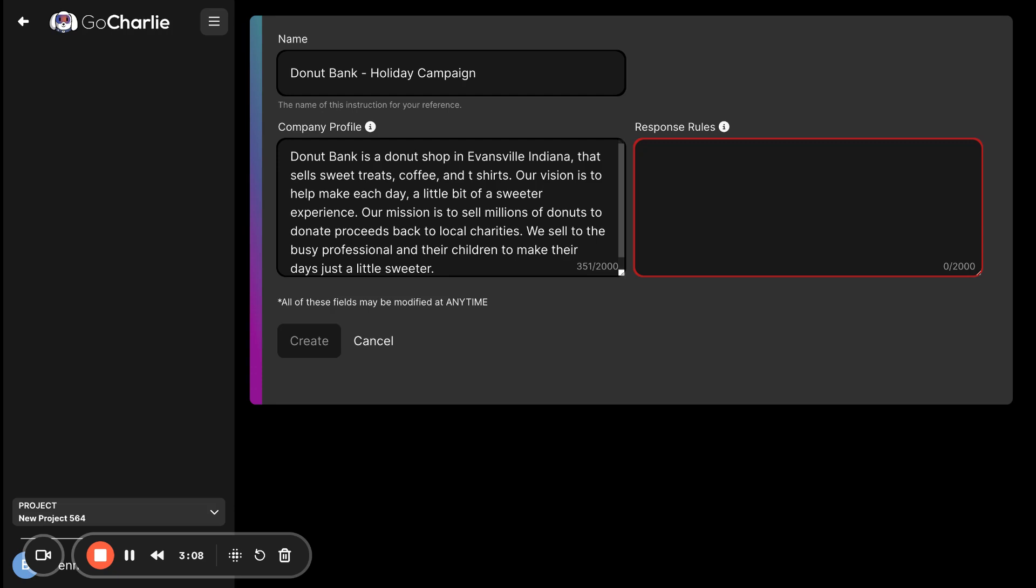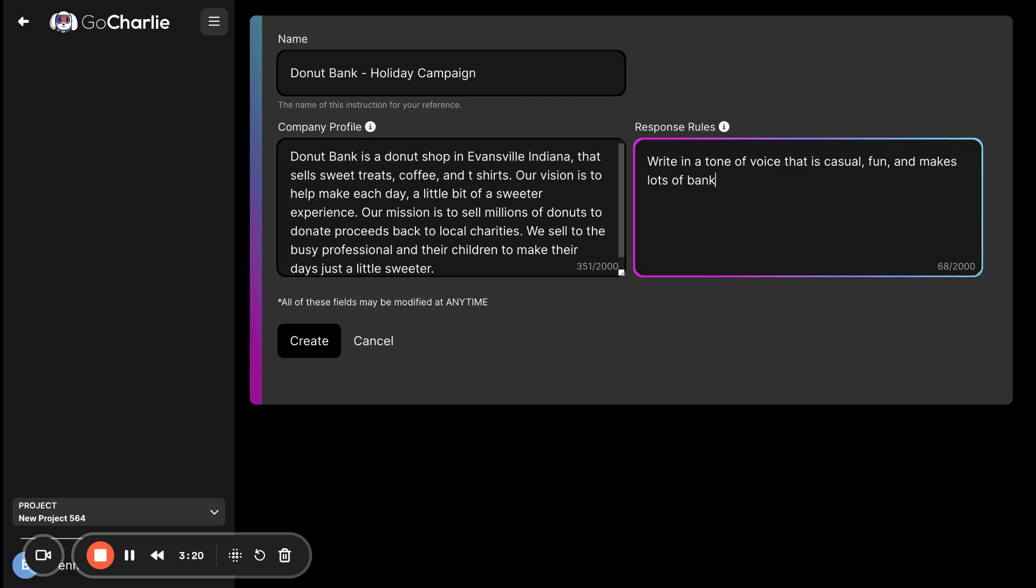So, what do we mean by this? The first is write in a tone of voice that is casual, fun, and makes lots of bank puns. Again, this is going back to style. So, tone and style.